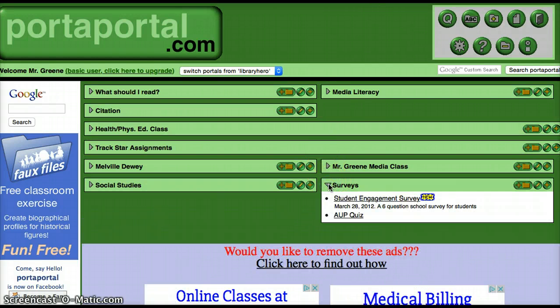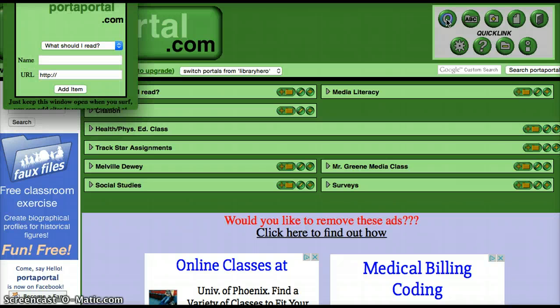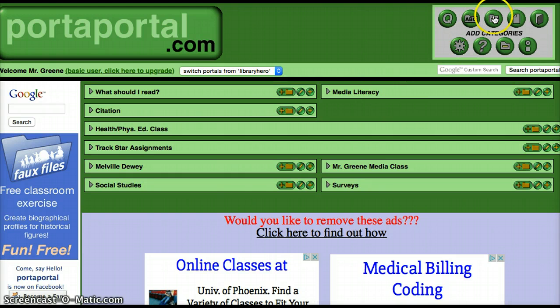This bookmarking site is very well organized and quick to find stuff. Let's talk about some of the features. Quick Link — if you want to add a link quickly, you just click that, pick the category, and it goes right over there. You put in the name and the URL. You can also alphabetize all your categories.